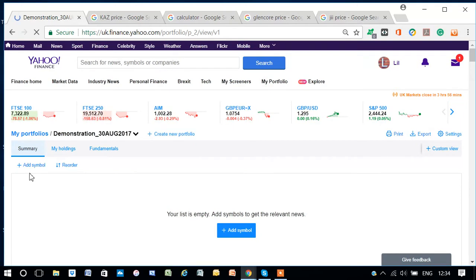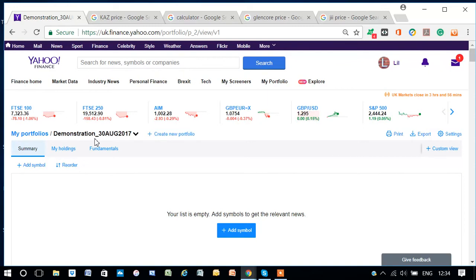And it has come up. And also, we can see here, My Portfolios Demonstration underscore 30AUG2017.